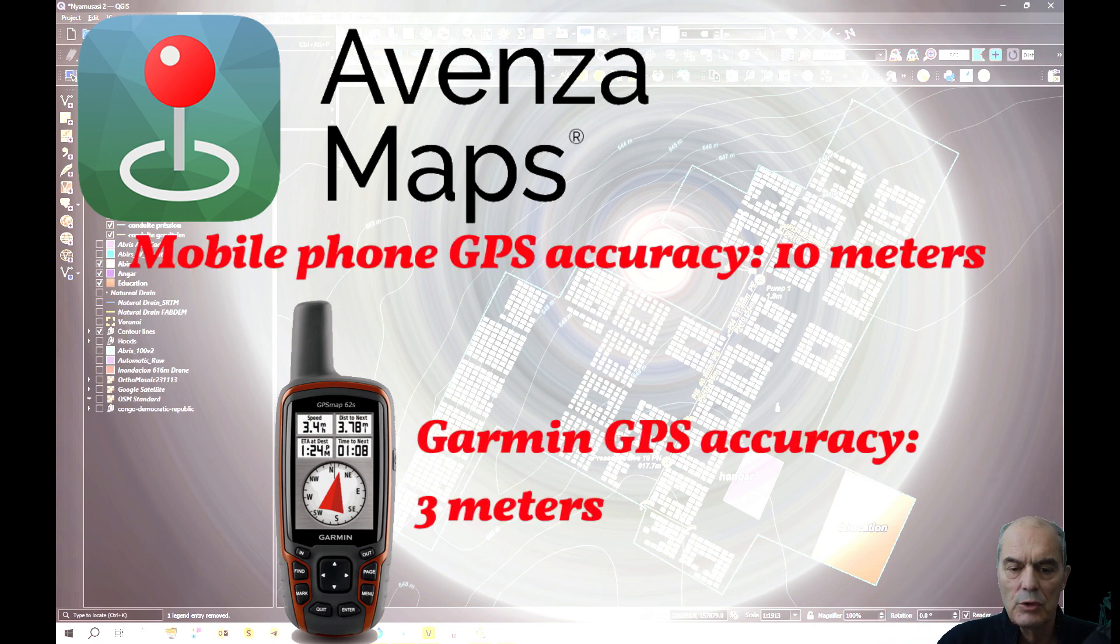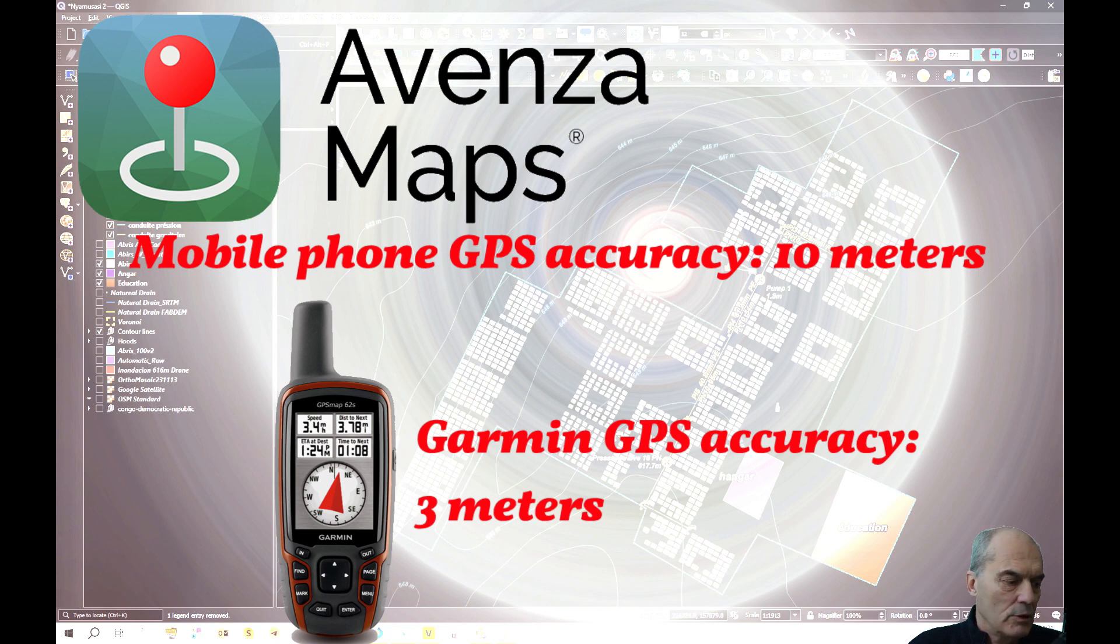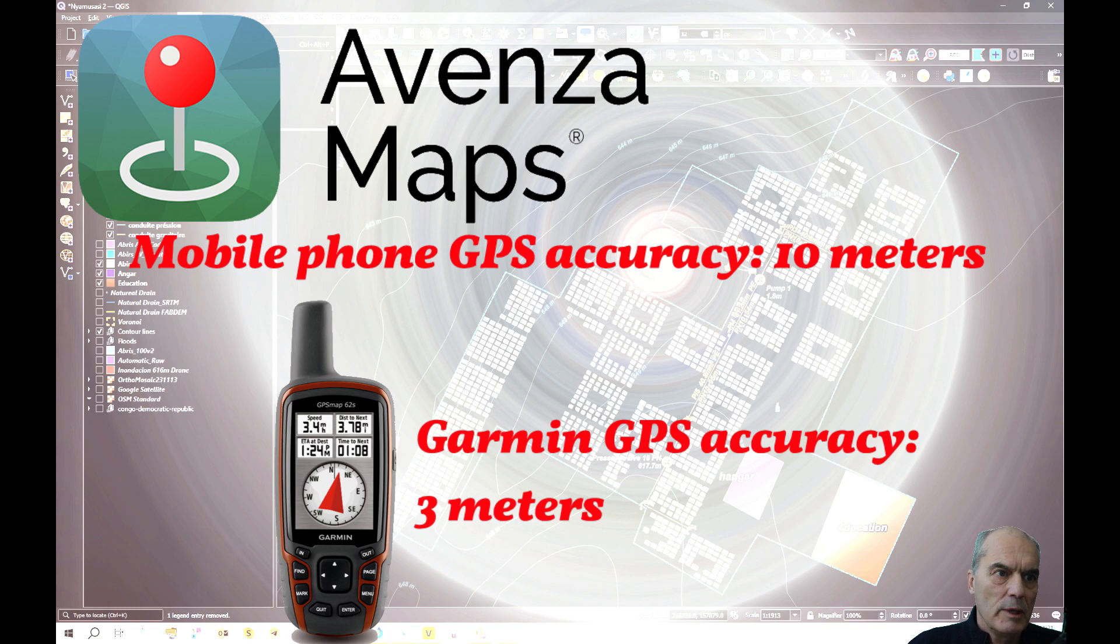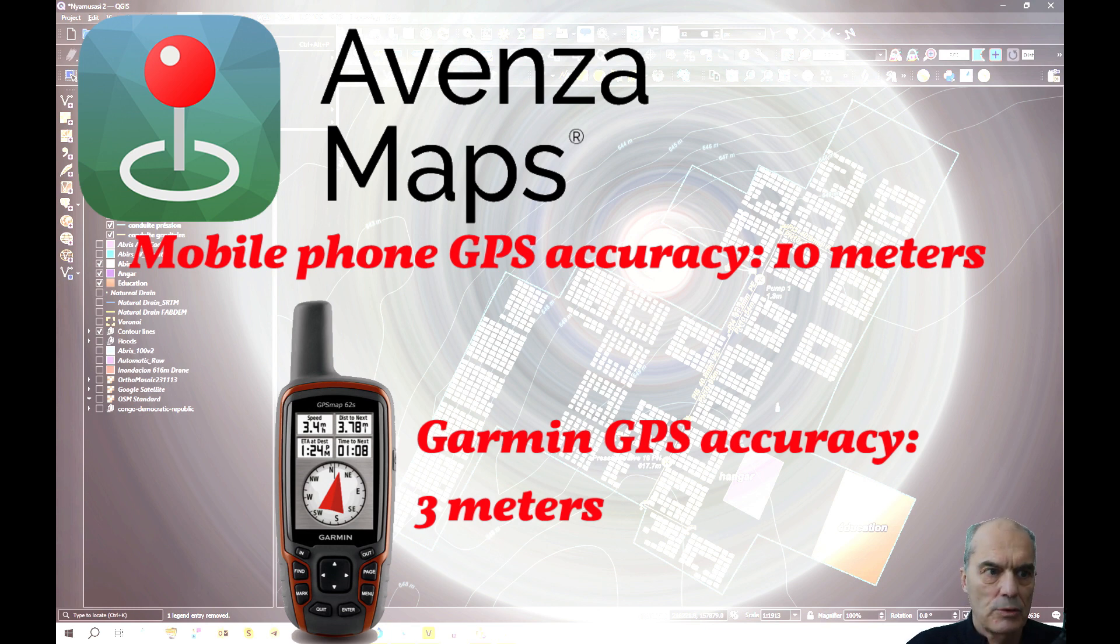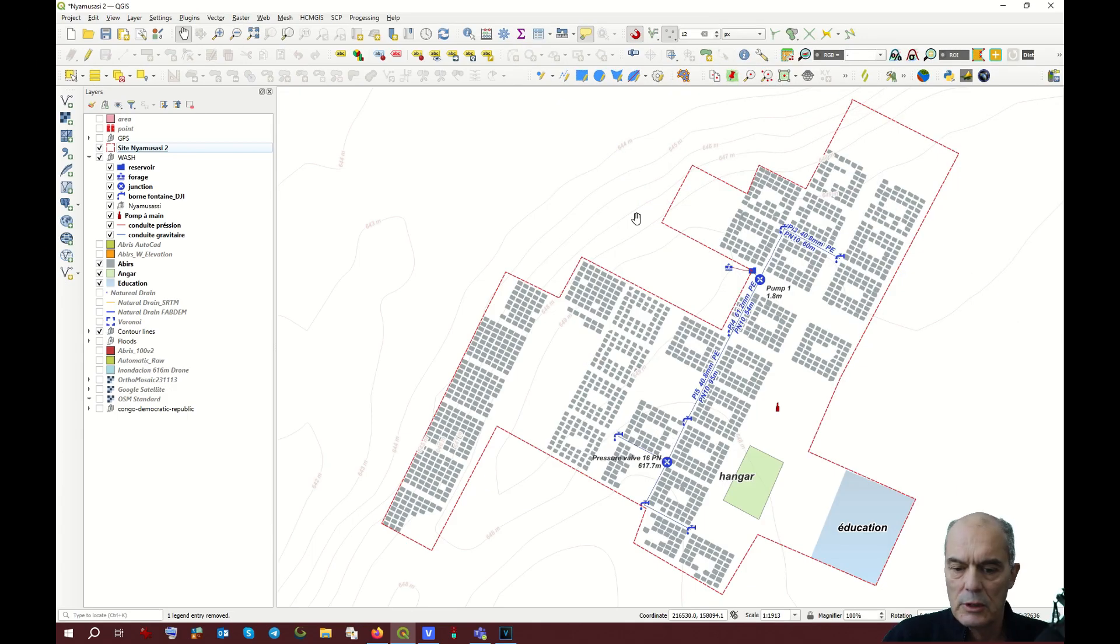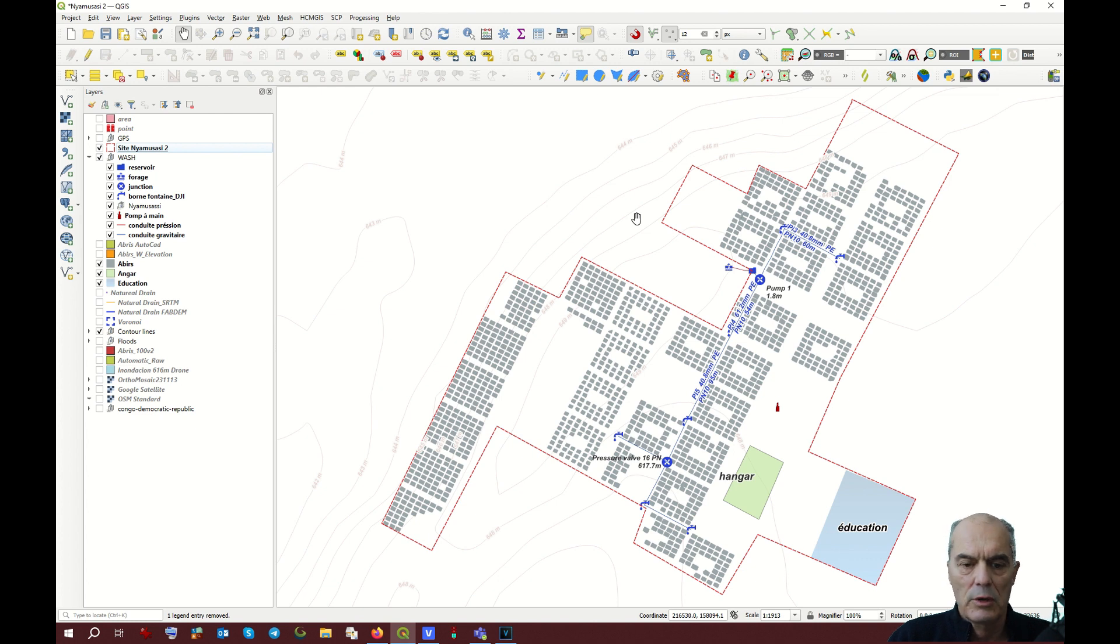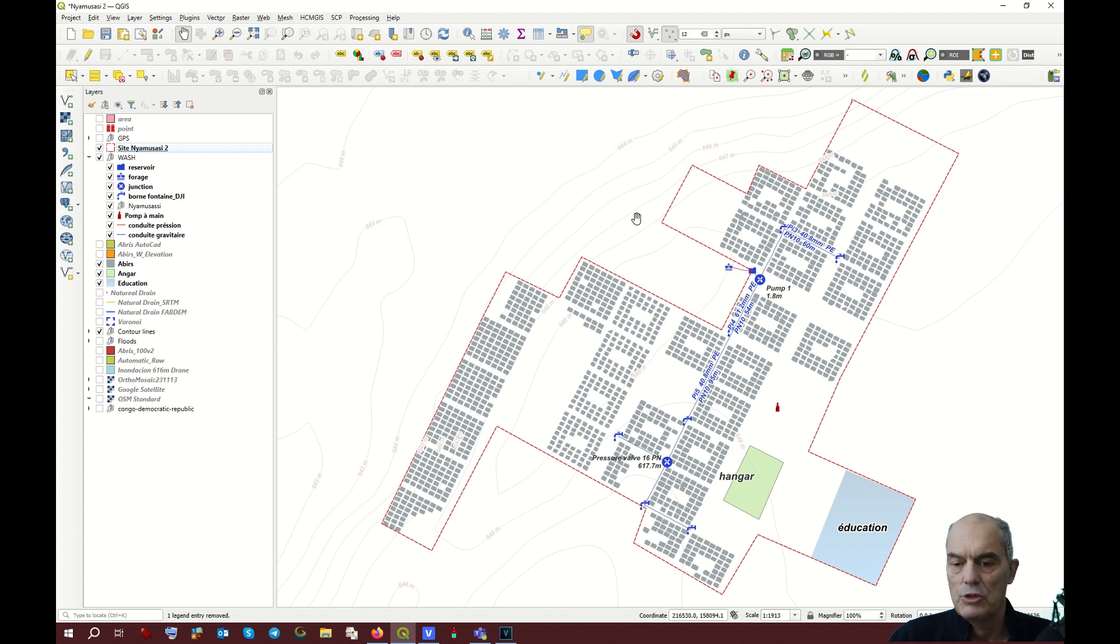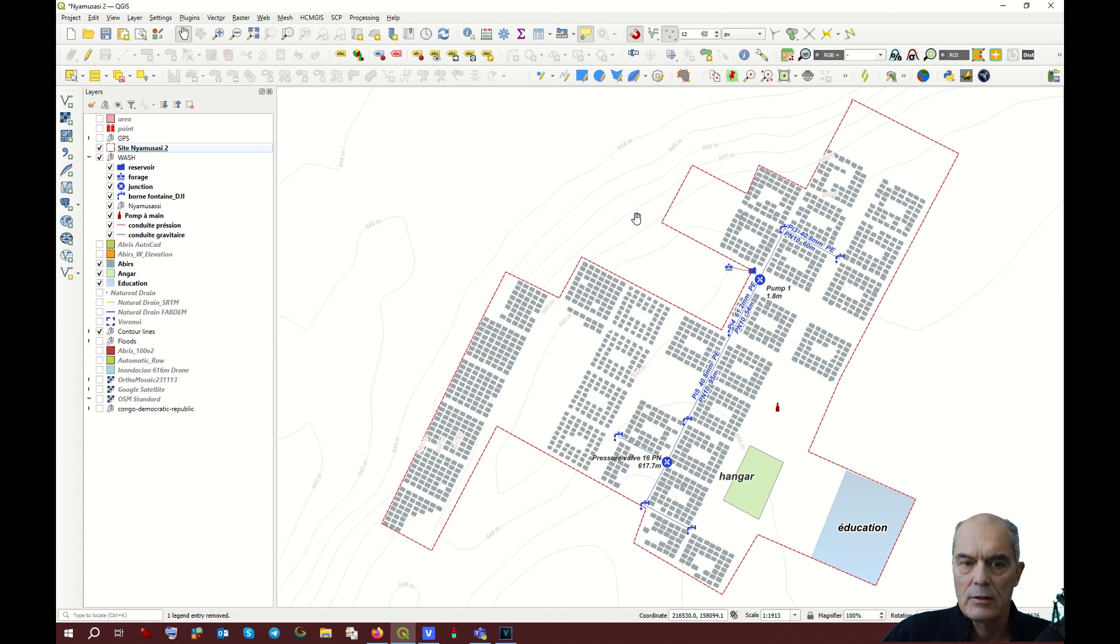This may be more useful if you have to plot, for example, shelters, or if you have to install a tap stand. You'll be able to reach a more precise location. What you have to do at the beginning is to display your map in your Quantum GIS.